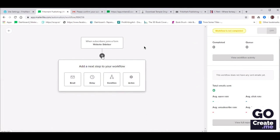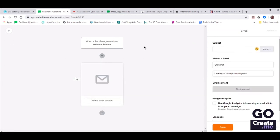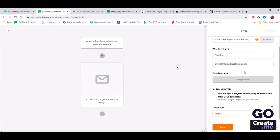Let's click that plus and now it's asking us what do you want to do. It's totally up to you if you want to add a delay or send it immediately. Because we've already got the confirmation page with the download link, you could do Plus Email and send them an email making sure they saw that page with the bonus. So let's click Email, Define Email Content. On the right, you need to give it a subject line. Make sure the email is coming from the right information and click Design Email.